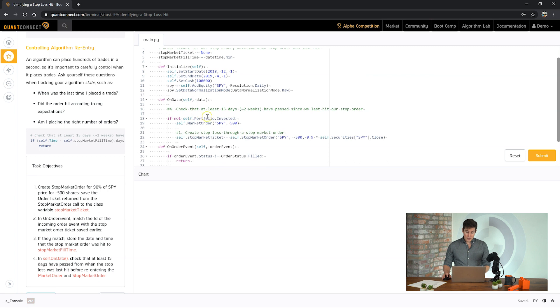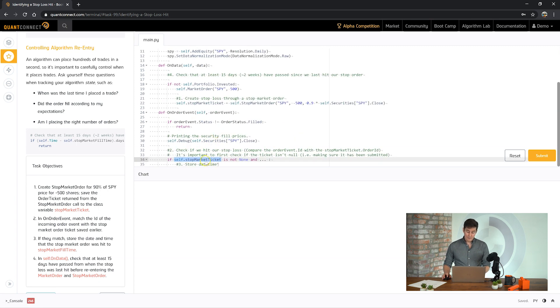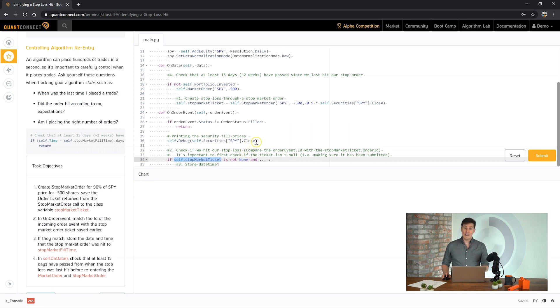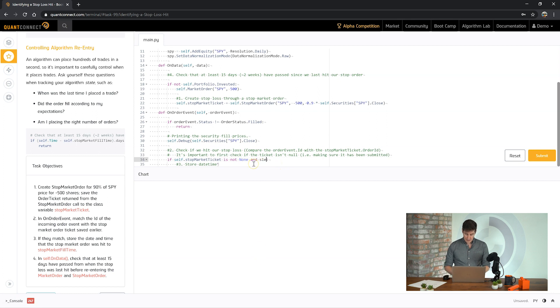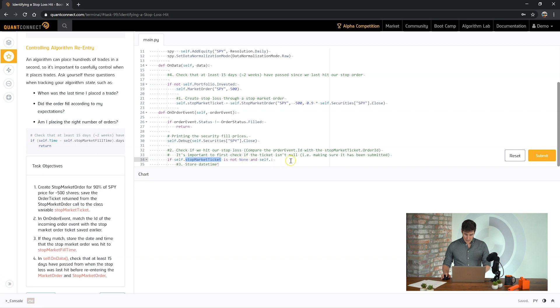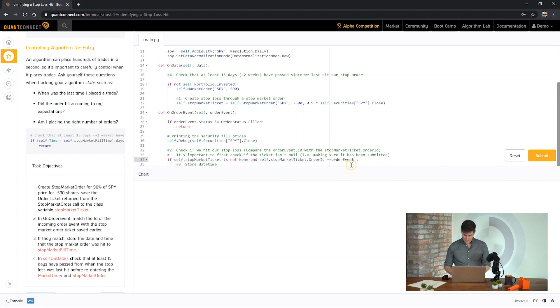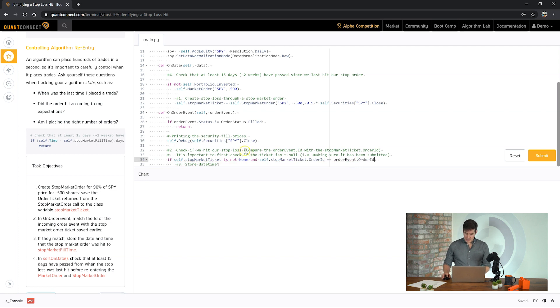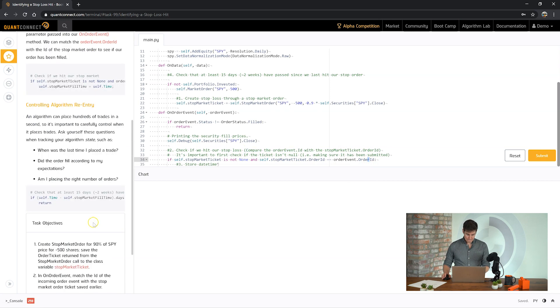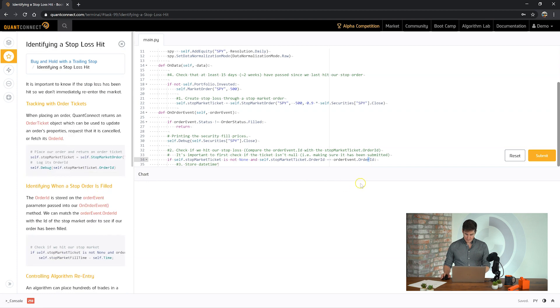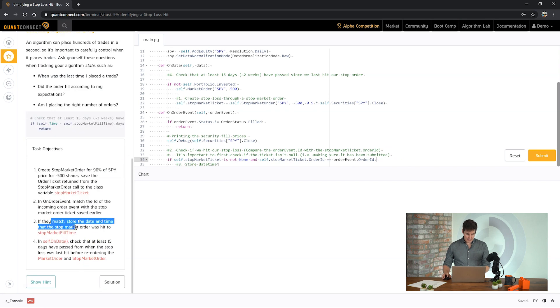So if you don't have this stop market ticket placed yet, it could feasibly be none and then if we try to use it, it's going to result in an error. So let's see. So if it's not none and the order ID. So you can see here it's saying we should be comparing the order event ID with the stop market ticket order ID.